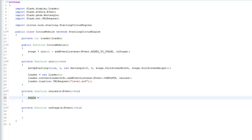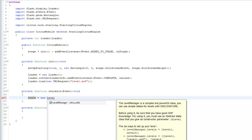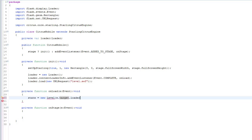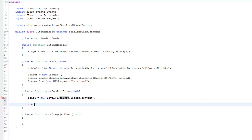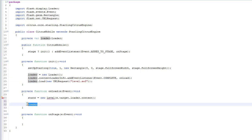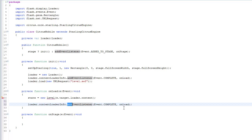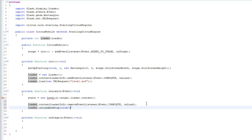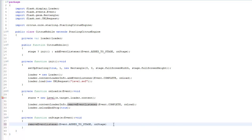Once this is loaded, I'm going to set the state to a new Level, sending in e.target.loader.content. Then we do a little cleanup — we remove the event listener and call loader.unload. In onStage, we clean up the listener by removing it. It's always good to clean up your listeners. You can set a weak reference, but I'd still want to remove it explicitly just to be sure — you don't want any performance leaks.